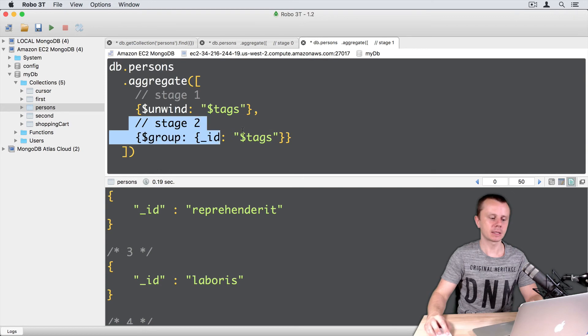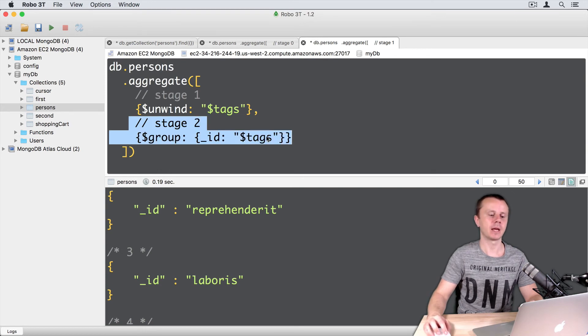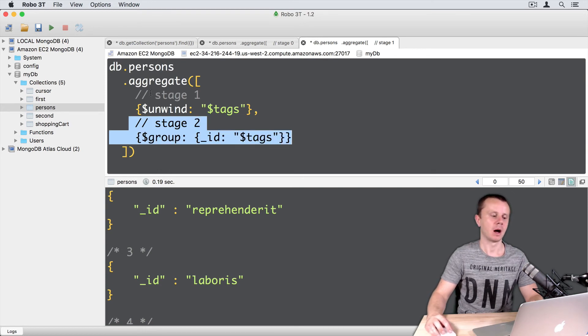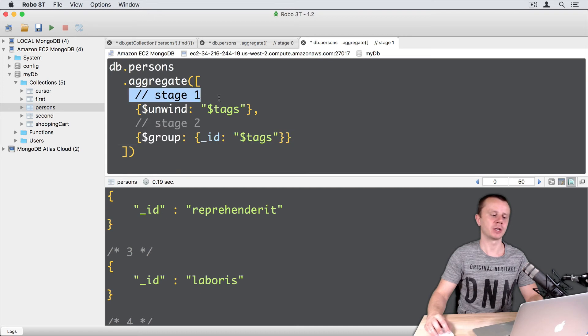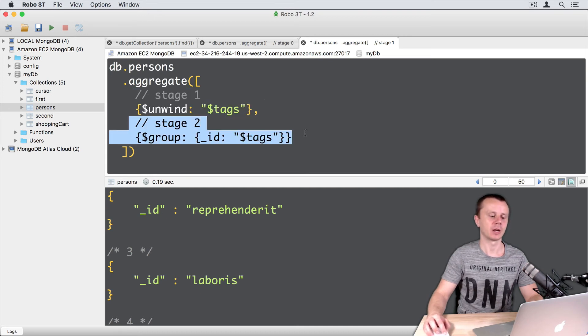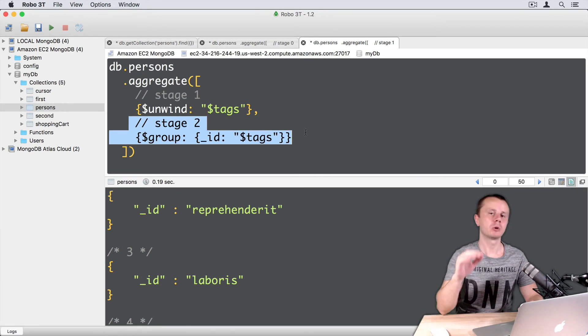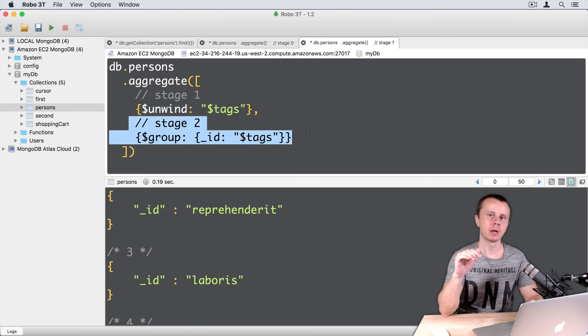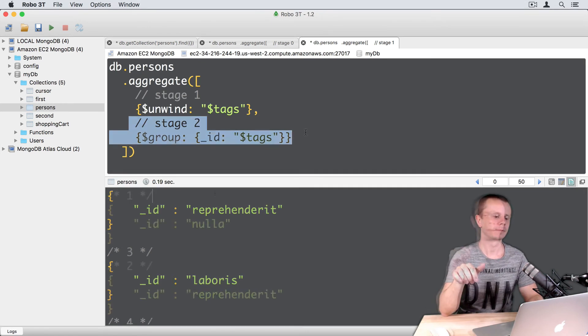But on the second stage, this field contains strings in our example. On the first stage it contains arrays, and on the second stage it contains strings, because we have split the tags array into several elements.